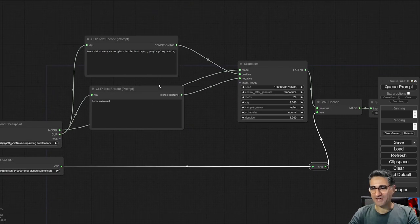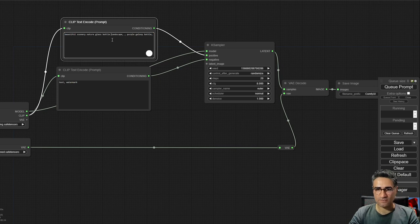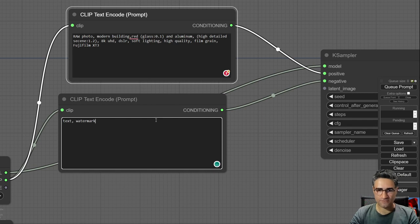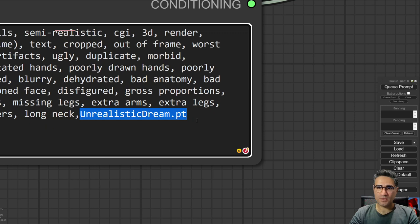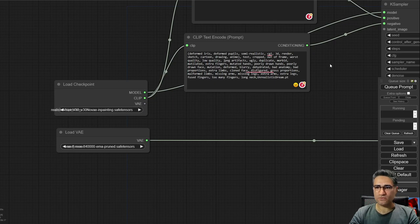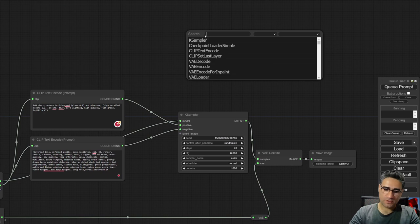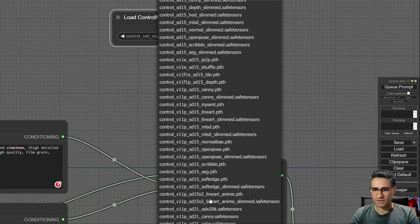Now I have to write my prompts. For positive prompts: 'raw photo, modern building, red glass, aluminium.' For the negative prompts I paste them — the important part is about the embedding. In your negative prompt, if you write the file name including the extension, ComfyUI will use that embedding. Now I want to load the ControlNet — I'm writing ControlNet Loader and I prefer to work with scribble.